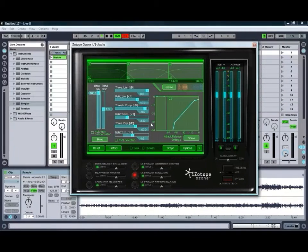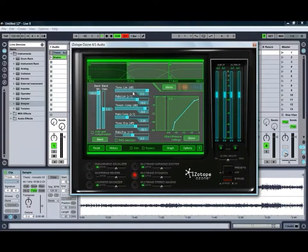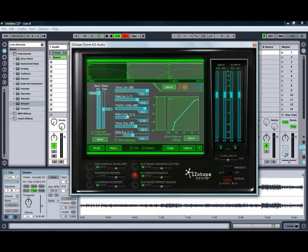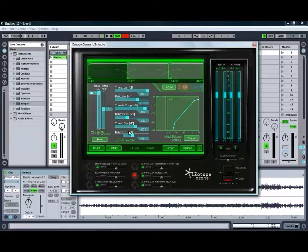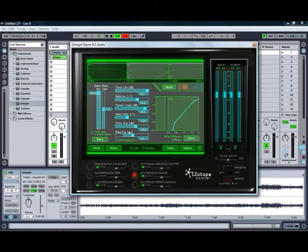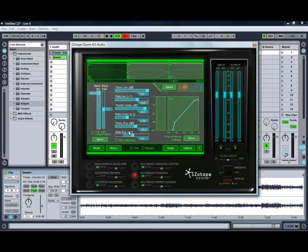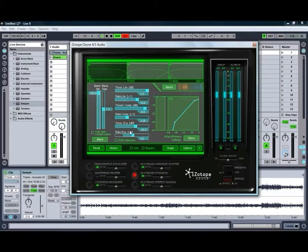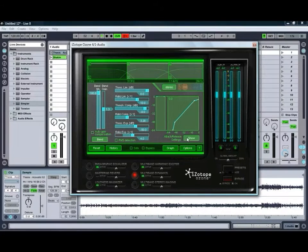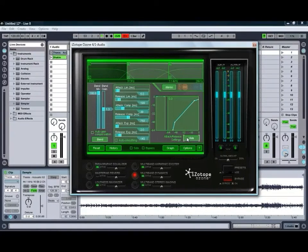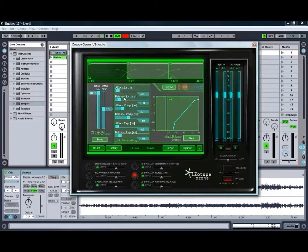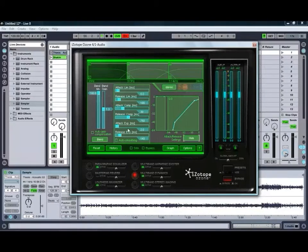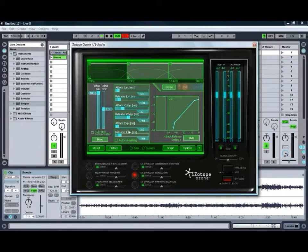Some multiband dynamics. Each band allows you to have limiting, compression and expansion. So you get a lot of control over how the dynamics are reacting within each separate band, as well as being able to show the attack and release controls for each of those separate components of each band.